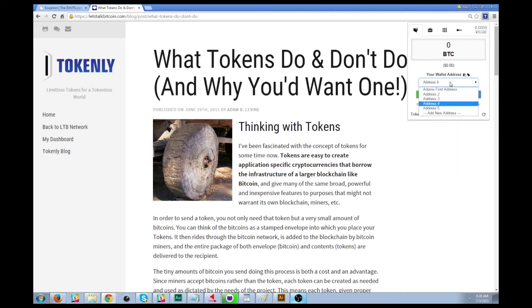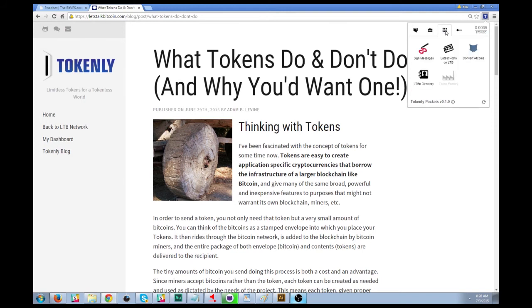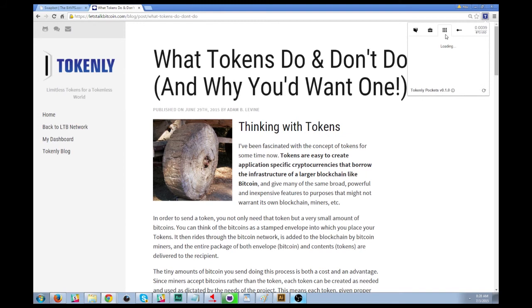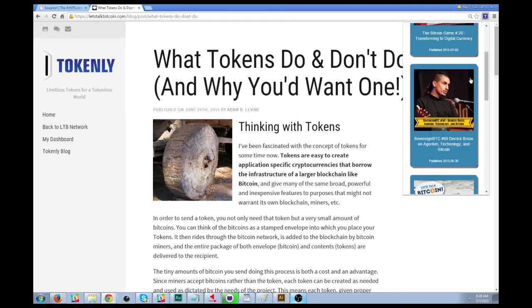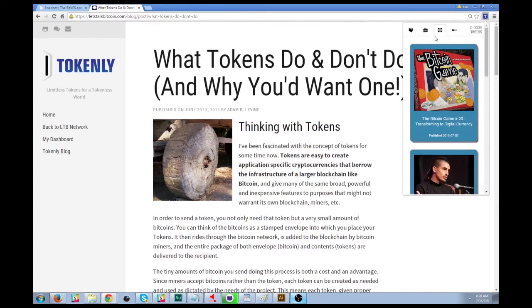We can see that there are different types of addresses here. This is where you'll have your different types of tokens — we just have no BTC and no other tokens because it's a fresh wallet. Over here we can see the apps section, which lets you do some interesting things. The simplest one is LTV News, which loads recent stories from Let's Talk Bitcoin.